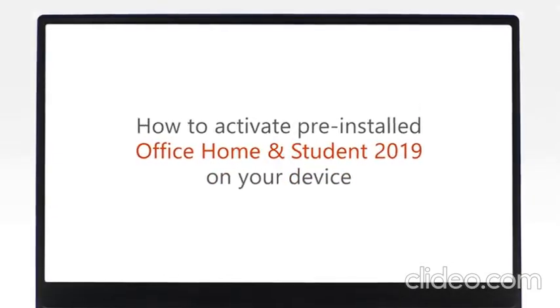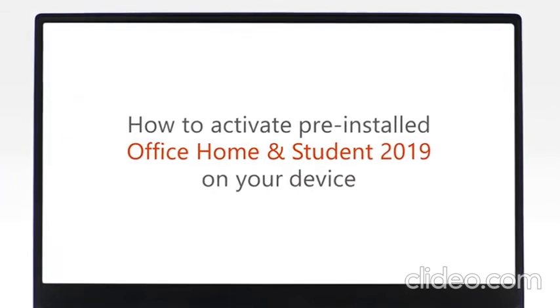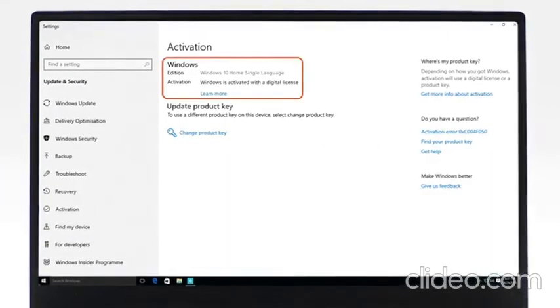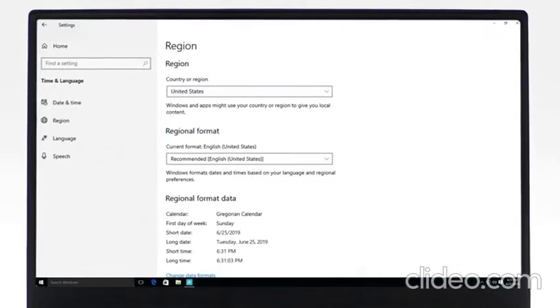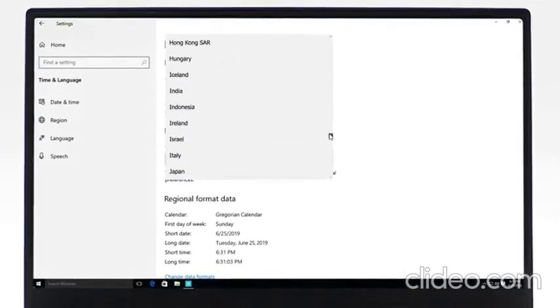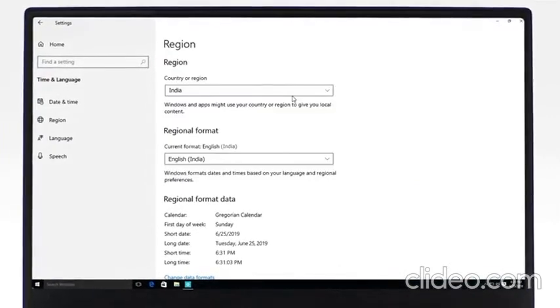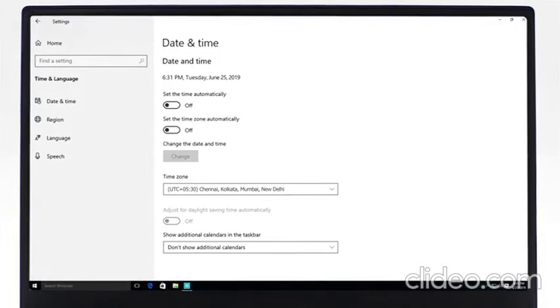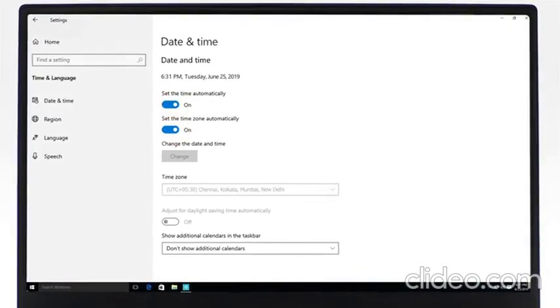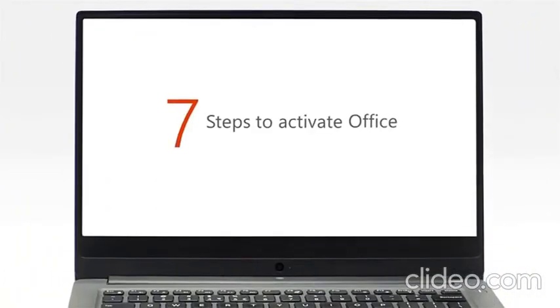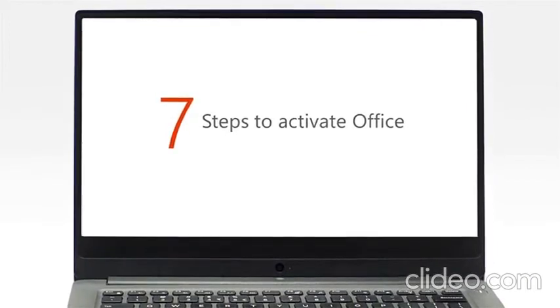Before starting your Office activation, please make sure that your copy of Windows is activated, your activation location is in the same region where your device was purchased, and the device's date and time are set automatically. Now, let's get started with your Office activation.